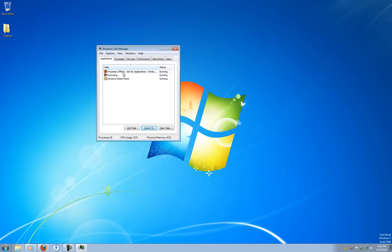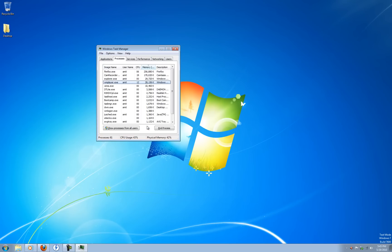So I'll just select Windows Media Player, right click it, and click go to process. And you can see wmplayer.exe shows up in the list of processes.